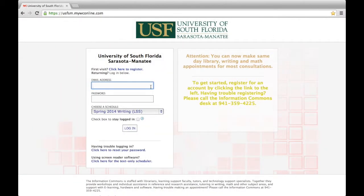Hello, my name is Tony, and I'm here to show you how to use the WC online system for scheduling appointments.